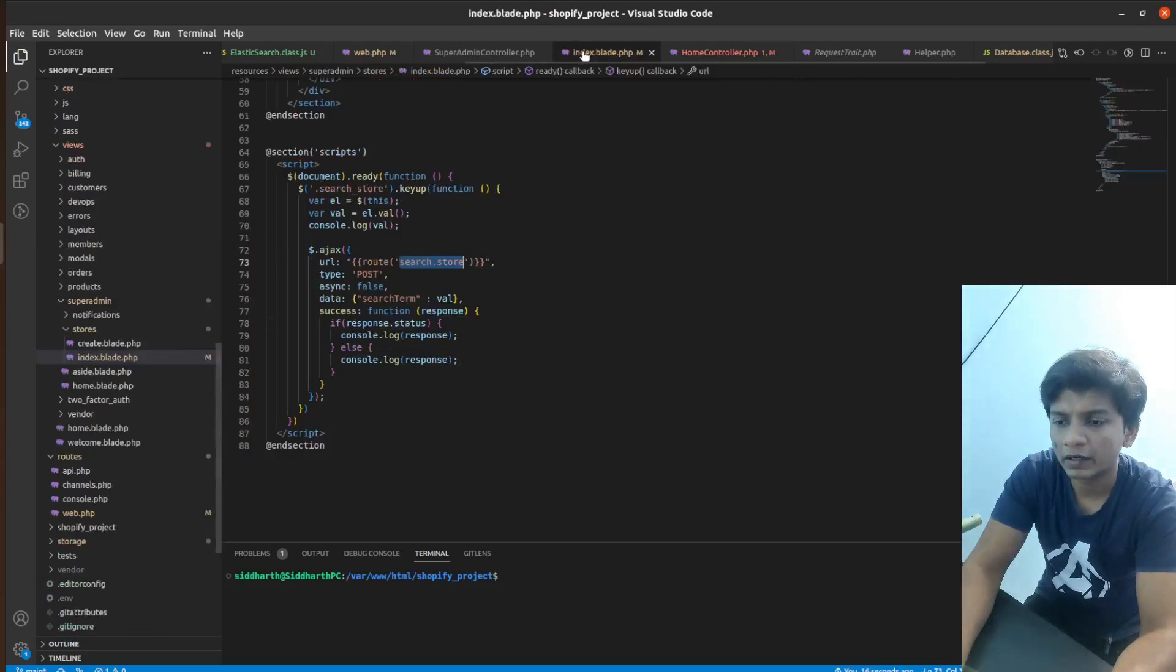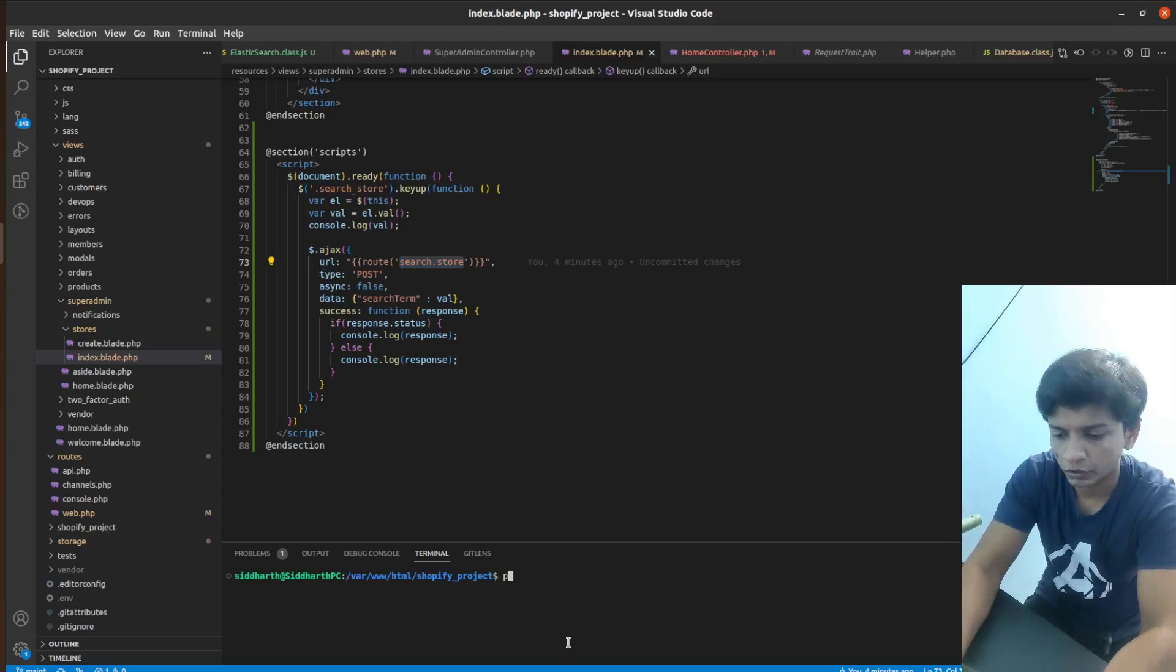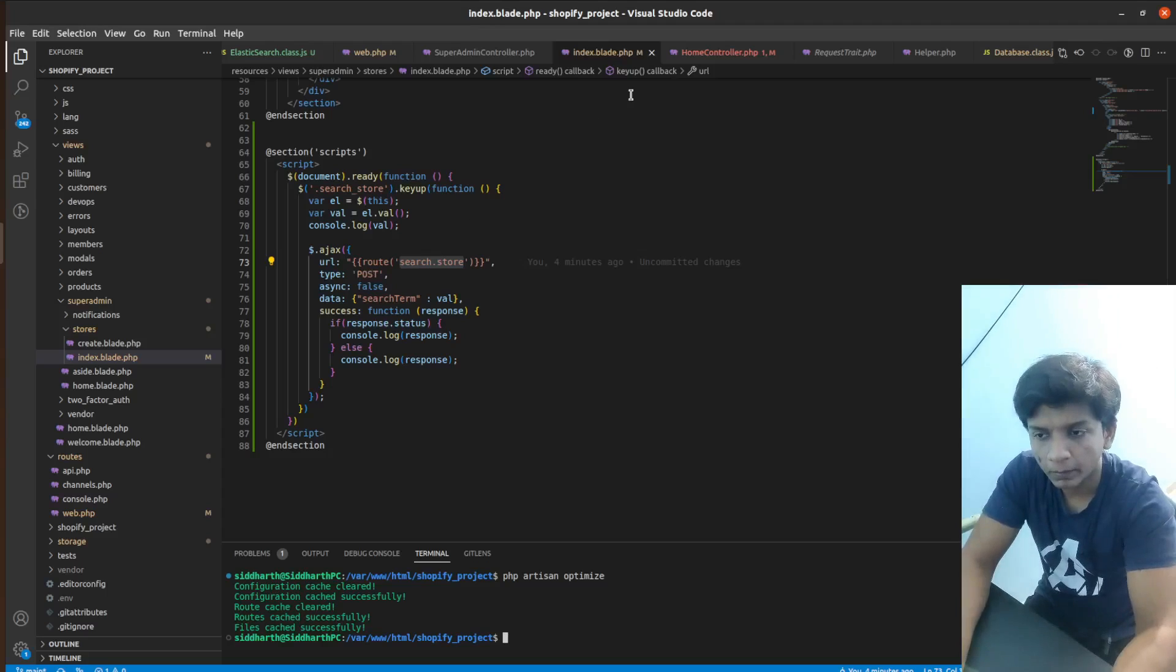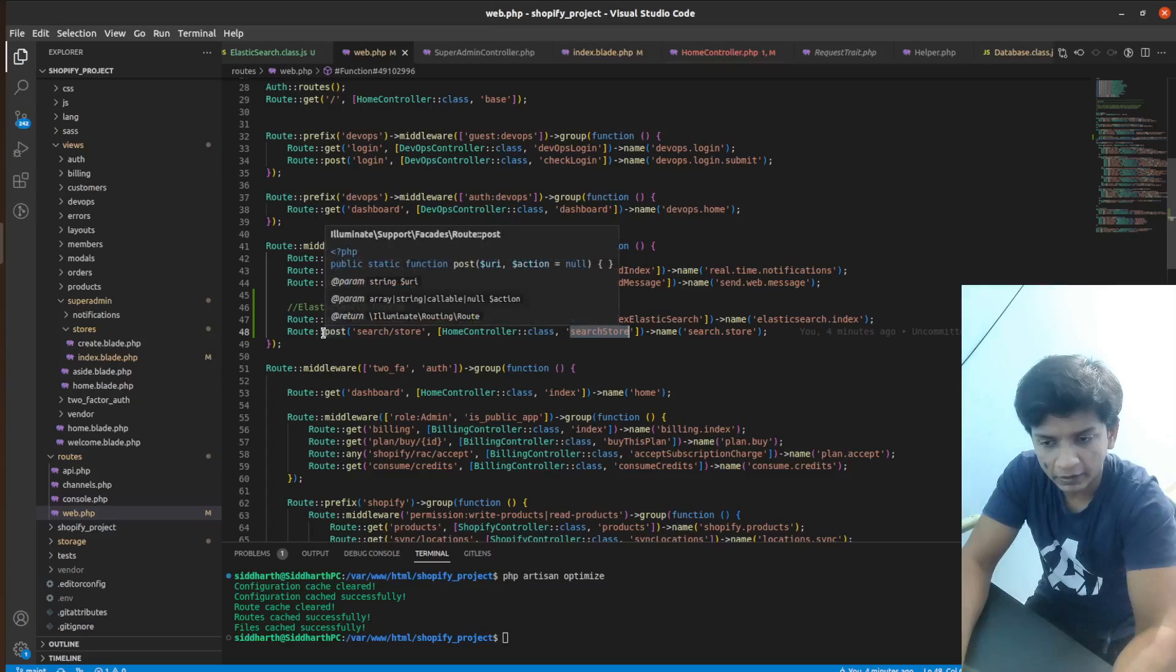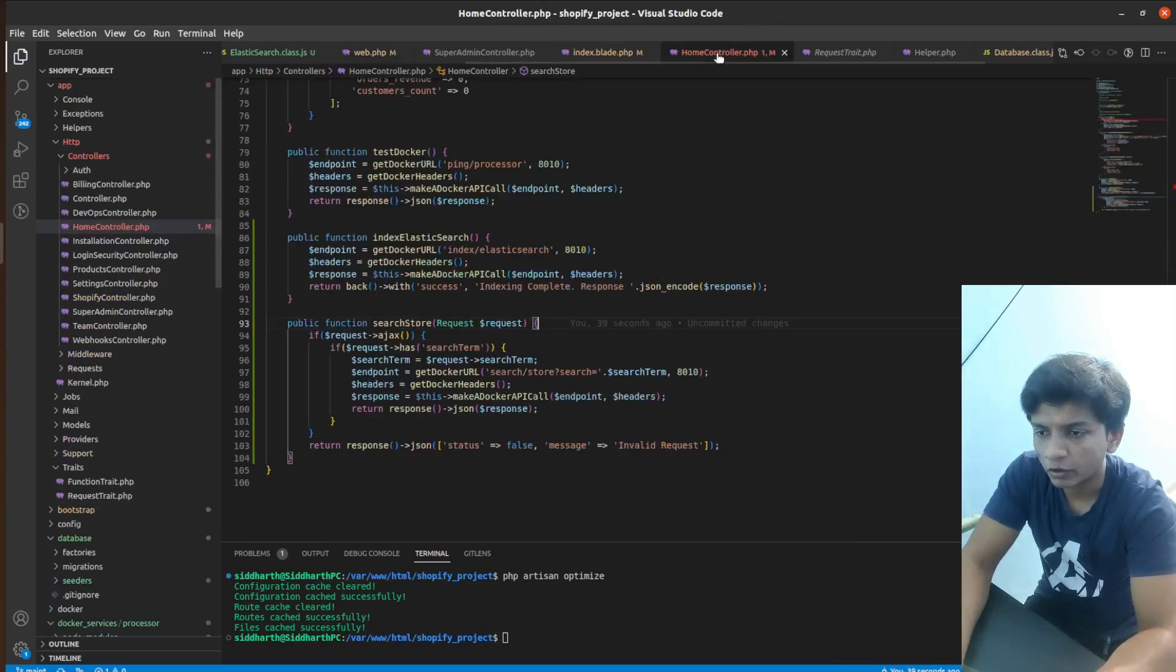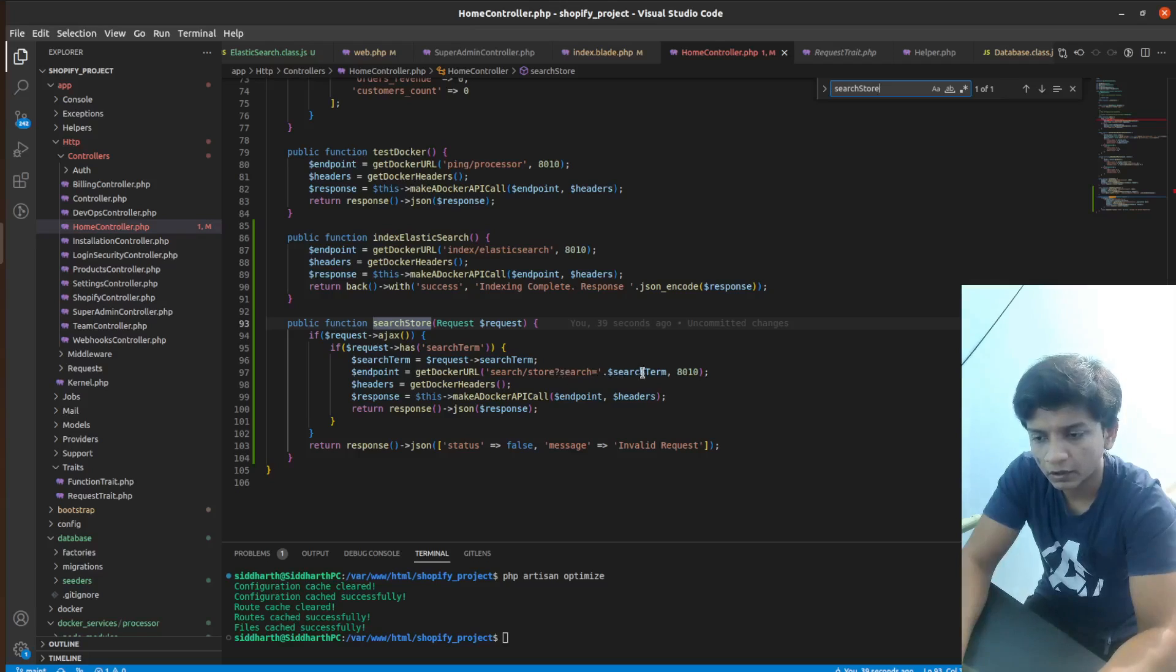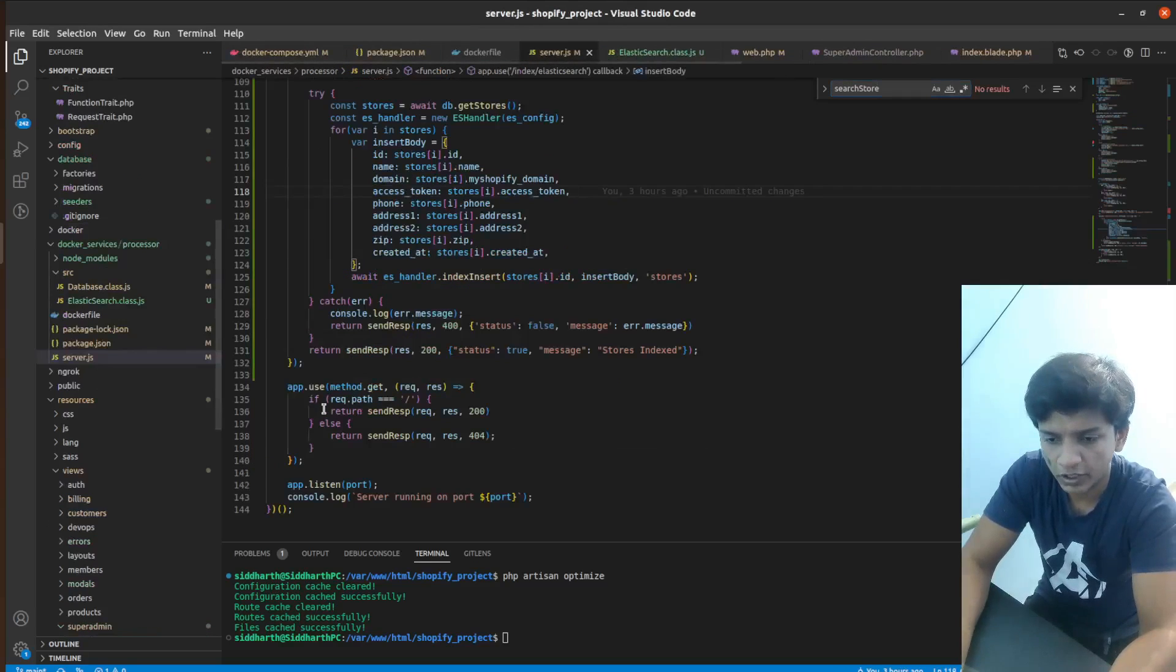So at this point, we have written the JavaScript here and the URL would be search store and I should run php artisan optimize for this route to load properly. It will be also type post, but on web.php, you can see that it is defined as a post request, but in the home controller search store method, if you check out the code here, then you will see that it is a get request search slash store question mark search equals search term, which is on the port 8010. So let's write this down in server.js.